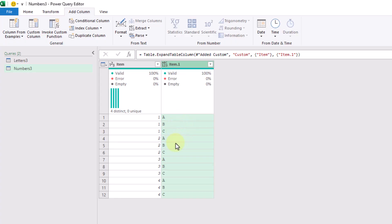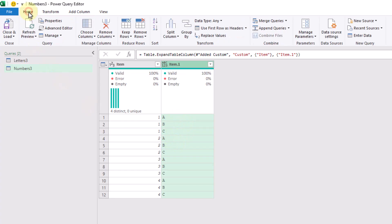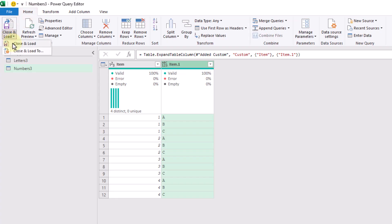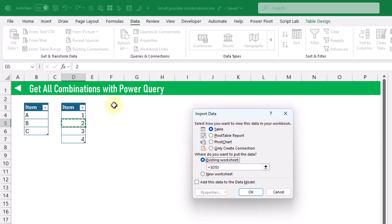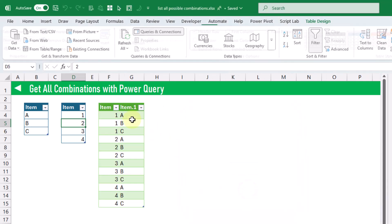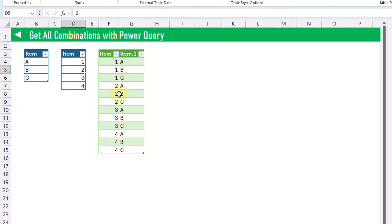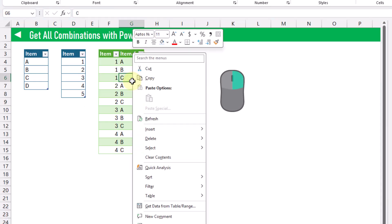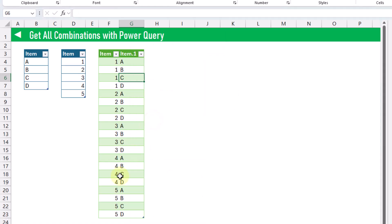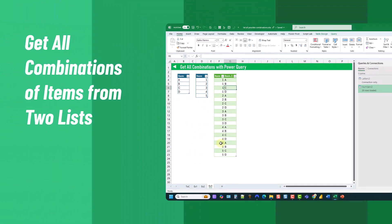Now we can load this into Excel. We go to the Home tab, click Close and Load, then Close and Load To. We're going to load it into a table so we can see it in the grid. This will be dynamic as well, but we'll need to refresh the query to see the results. So we can add items into our table, and when we want to see those items in our list of all combinations we right-click on that table and refresh. Now we've got all combinations of those items.